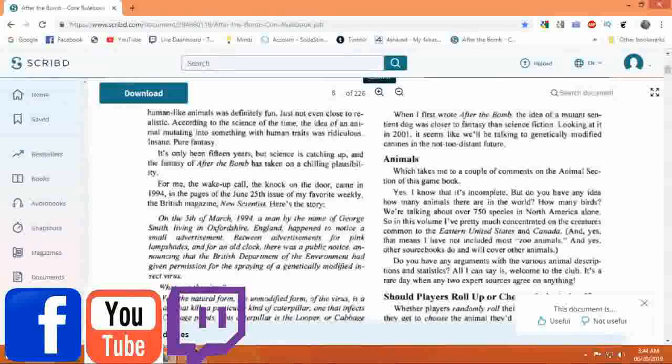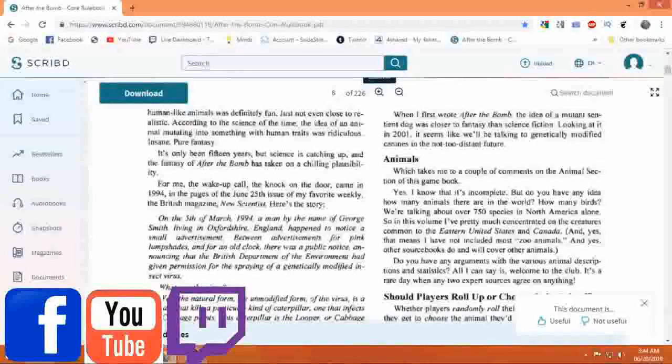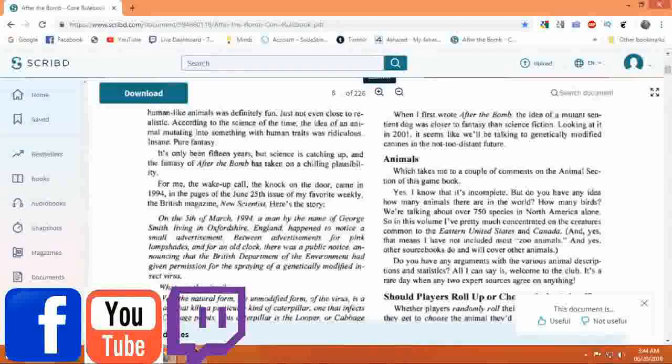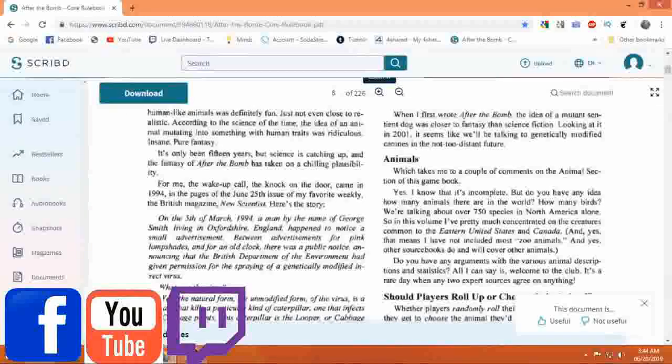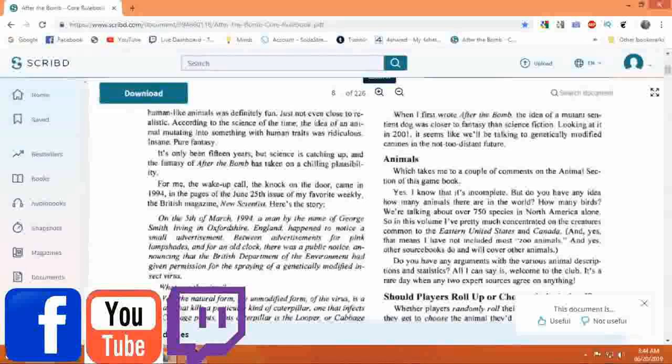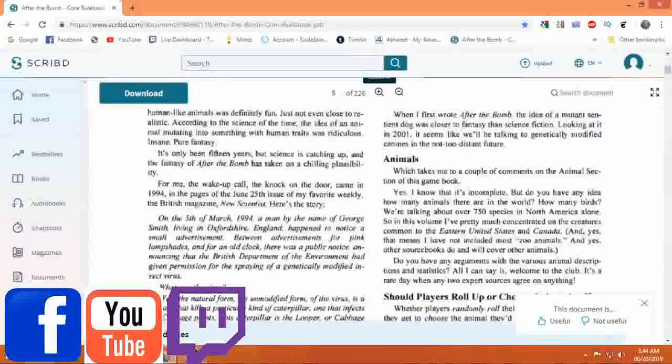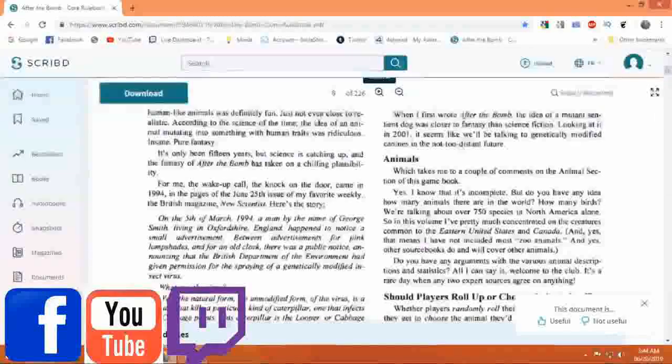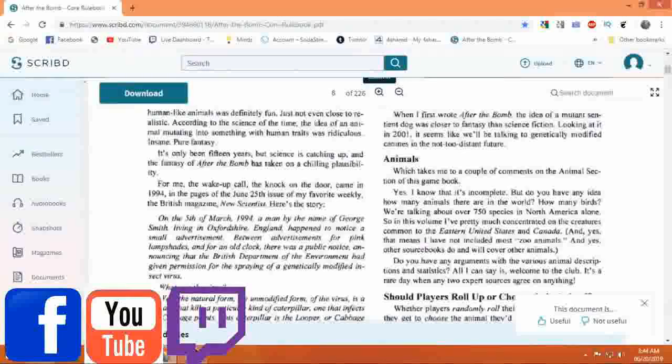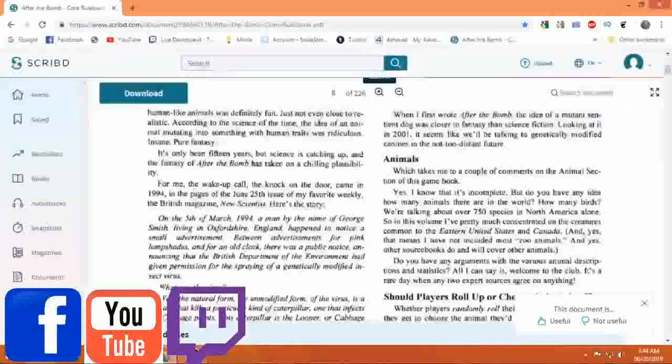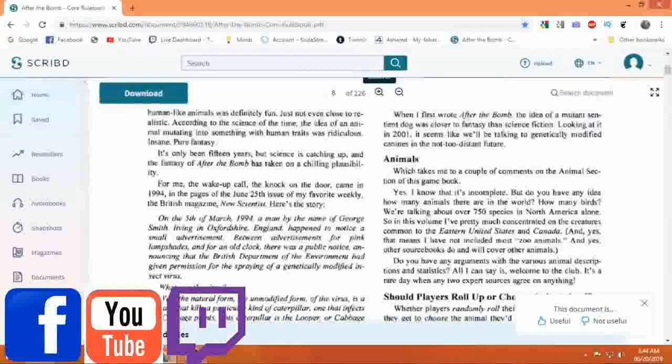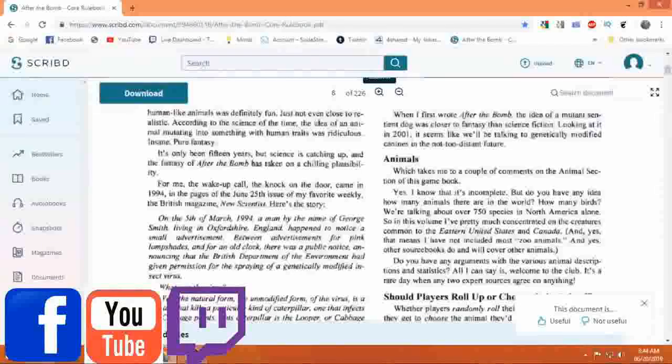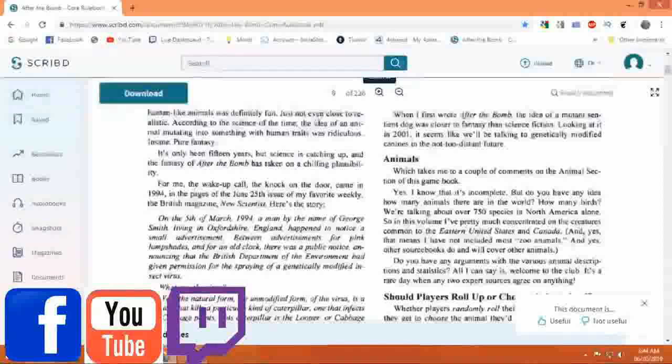Which takes me to a couple of comments on the animals section of this game book. I know that it is incomplete, but do you have any idea how many animals there are in the world? How many birds? We're talking about over 750 species in North America alone.